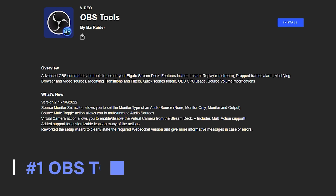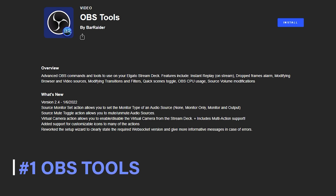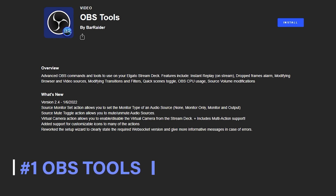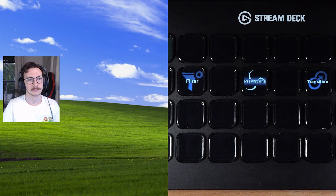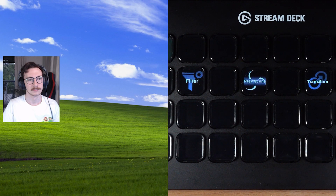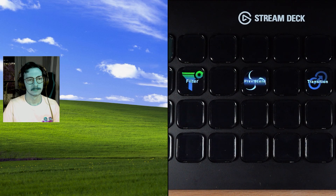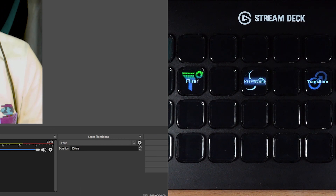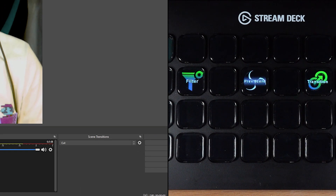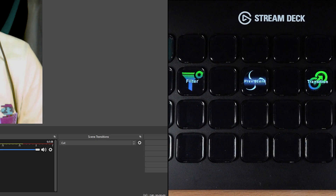The first plugin on the list is OBS Tools by Bar Raider. This plugin is designed to get more control over OBS Studio with your Stream Deck. Here are some of the actions I use the most: Filter Toggle, which lets you quickly toggle filters you've set for your sources; Previous Scene, which lets you return to the last scene you were just on; and Set Transition, which lets you quickly set the global transition being used across OBS. There are heaps of useful functions in this plugin — I'm sure you'll find use out of at least one.